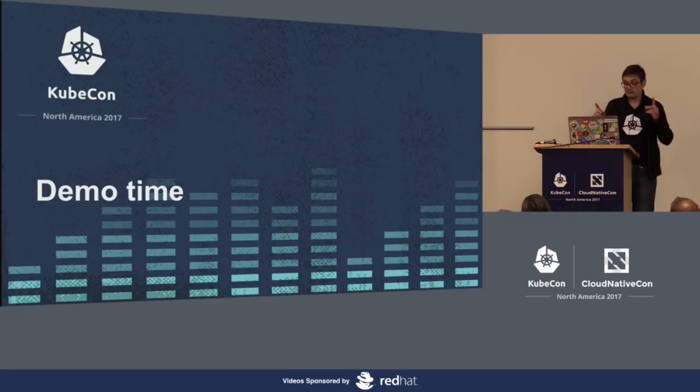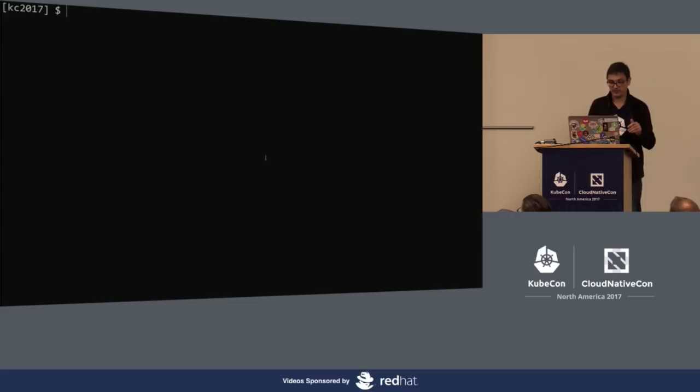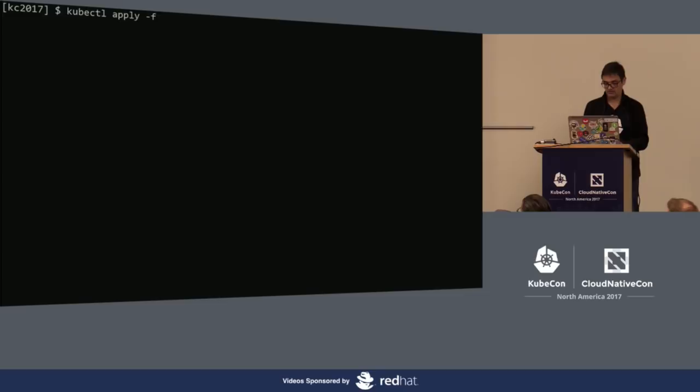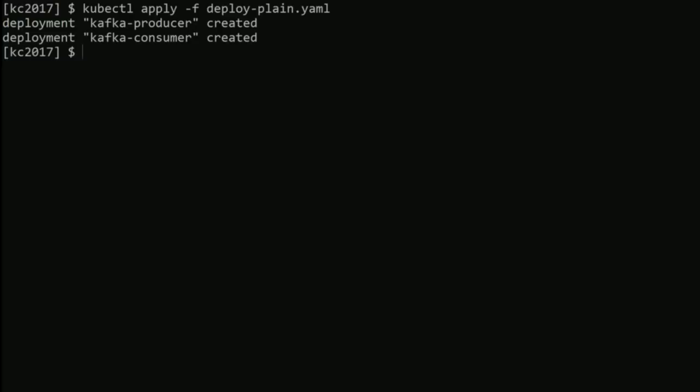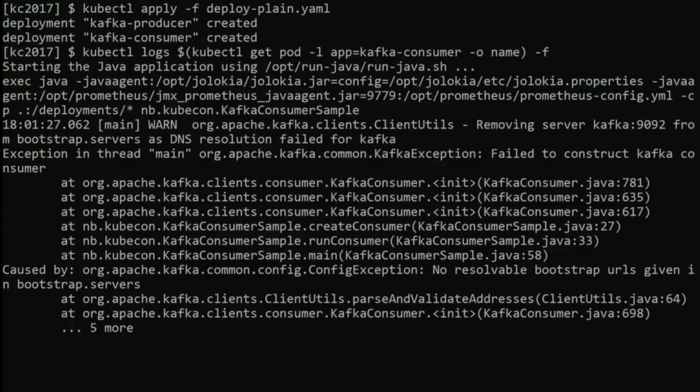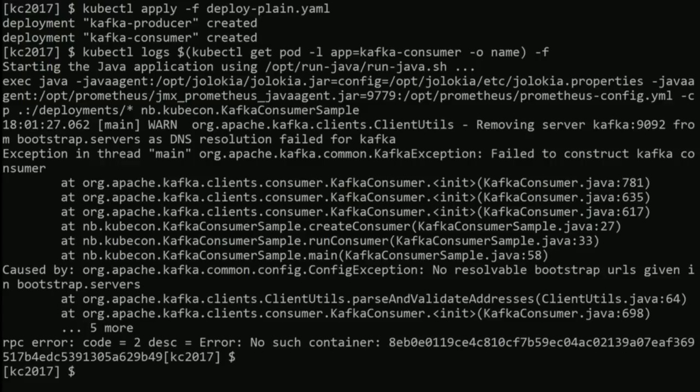I'll be trying to do a small demo. I hope the demo gods are on my side today — it worked on the plane coming over here. The first thing I will do is deploy a producer and a consumer. Because I haven't deployed a Kafka cluster yet, they will probably fail. And indeed, they're failing — there's no Kafka there, nothing in the cluster. So let's delete those two.